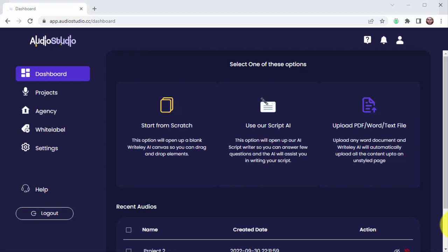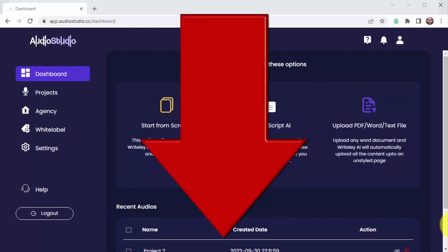That's why we decided to create a VIP training which consists of an over-the-shoulder premium training that will show you step-by-step how to use and profit with Audio Studio the quick and easy way.